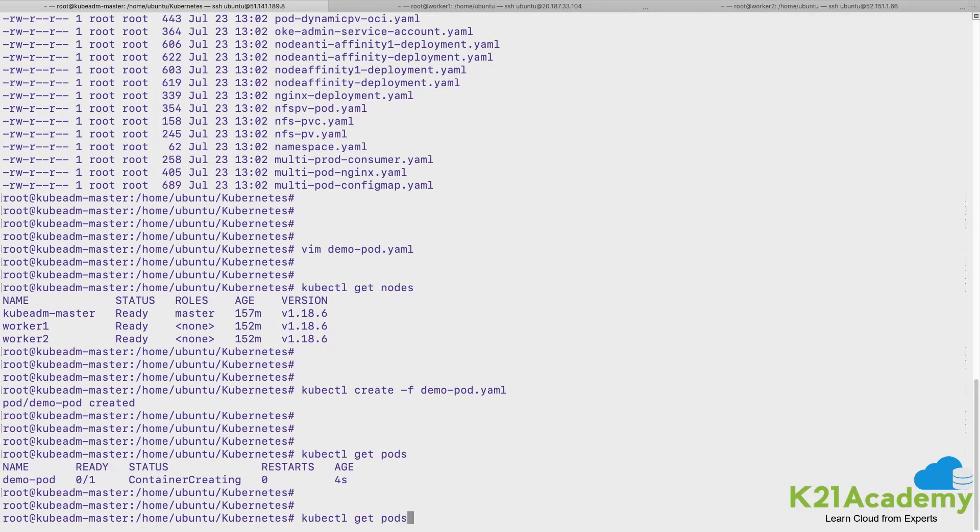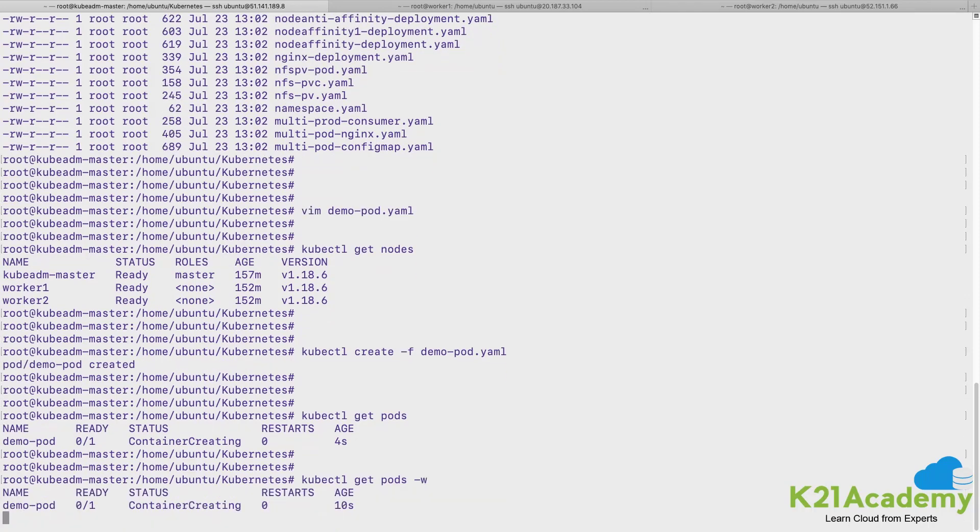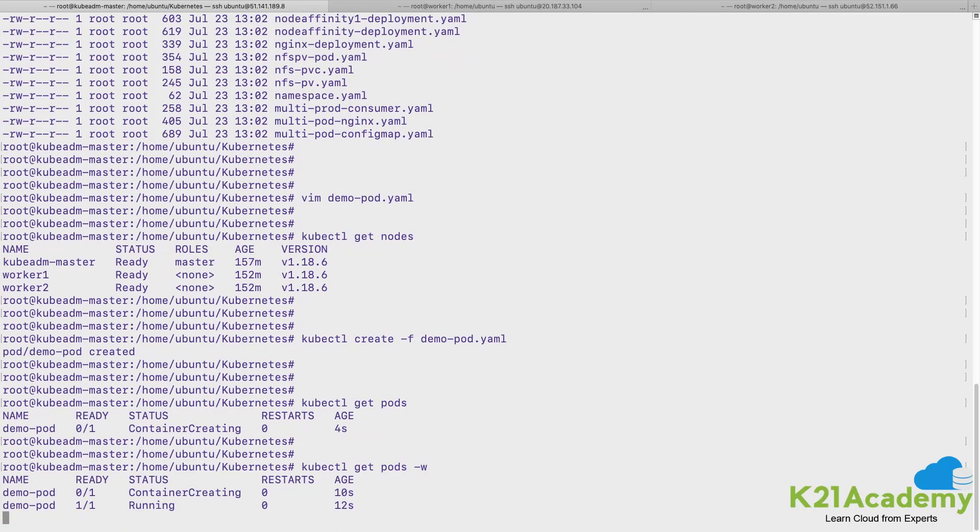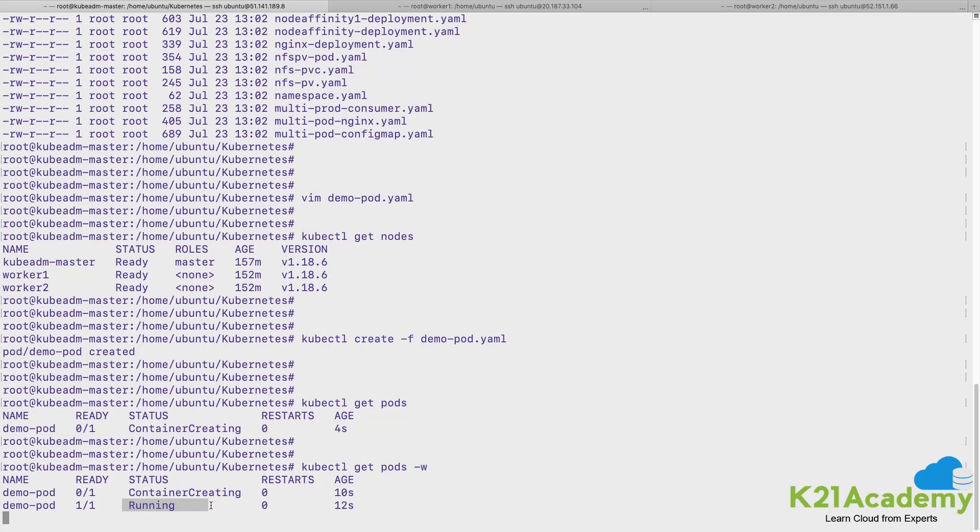And you can do a watch on this command with -w. Whenever there is a change in the output it would display. So here the container was in creating state, now the container is up and running. I can press Ctrl+C and come back to my prompt.